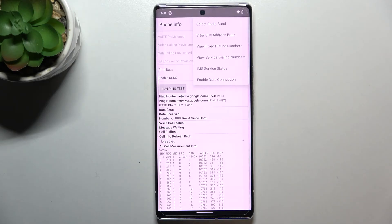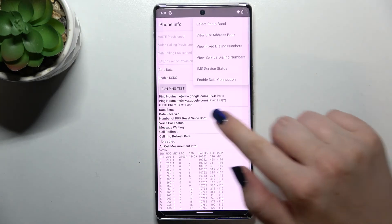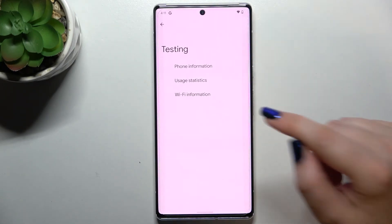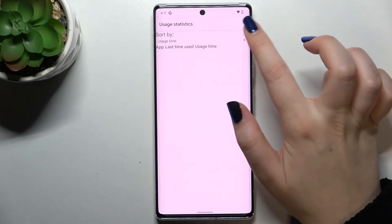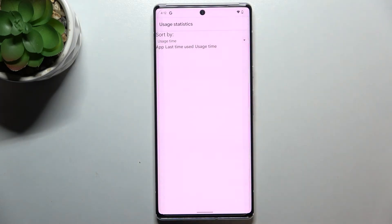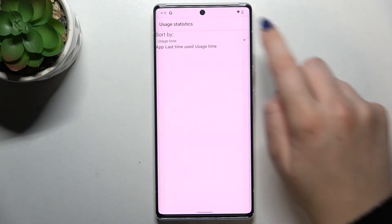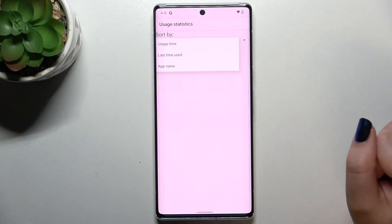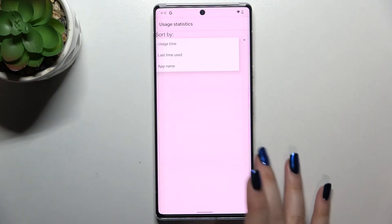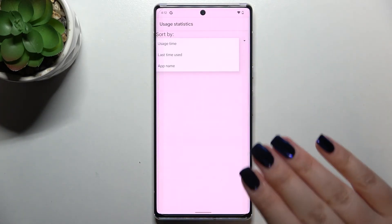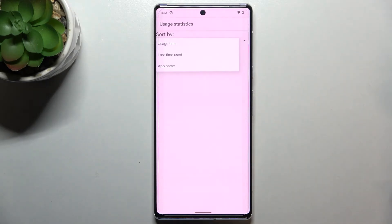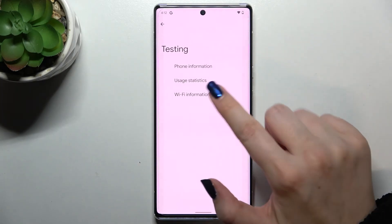After tapping the three-dots icon we can also enable data connection or view service dialing numbers. Let's get back and check Usage Statistics. Unfortunately this device did not display any apps or processes, but I believe your device will display everything properly. Here you can sort apps and processes by last time used, usage time, or app name.